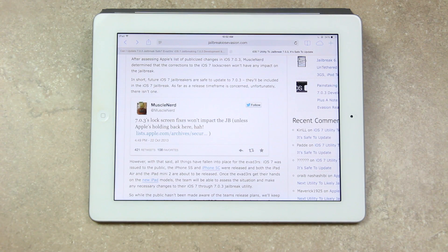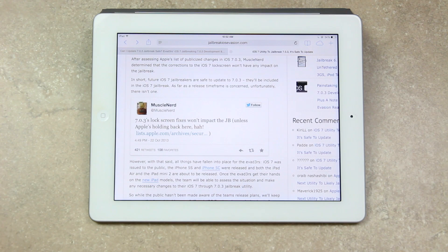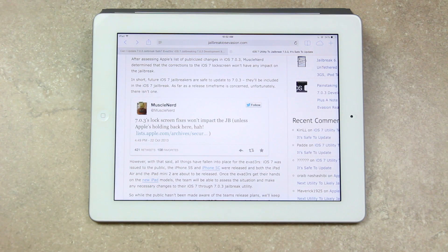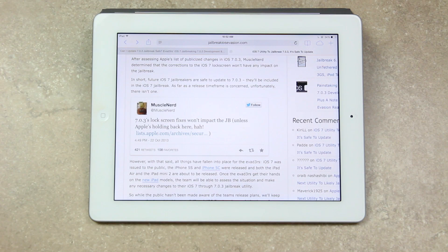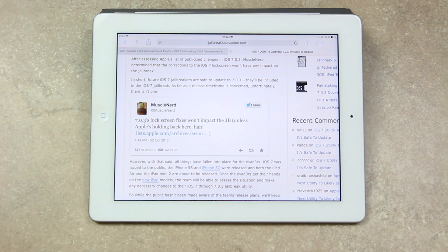iOS 7 was issued to the public, the iPhone 5s and iPhone 5c were released, and both the iPad Air and the iPad Mini 2 or the second generation iPad Mini are about to be released.